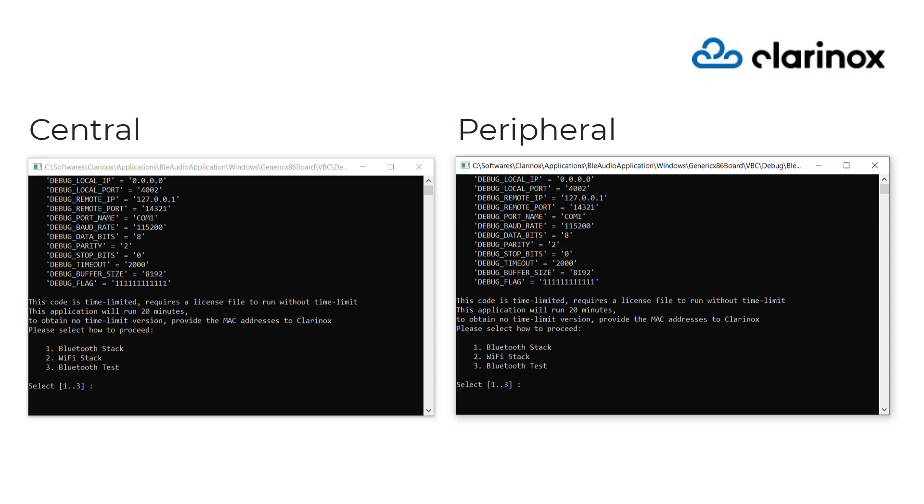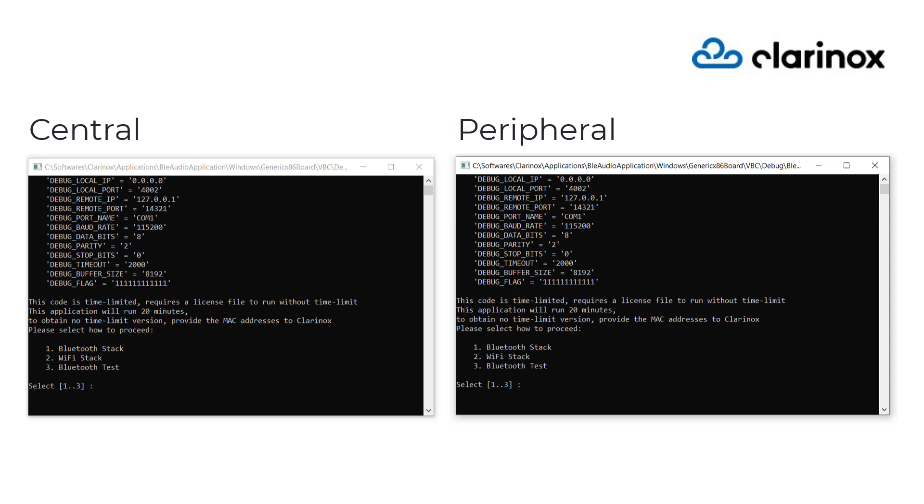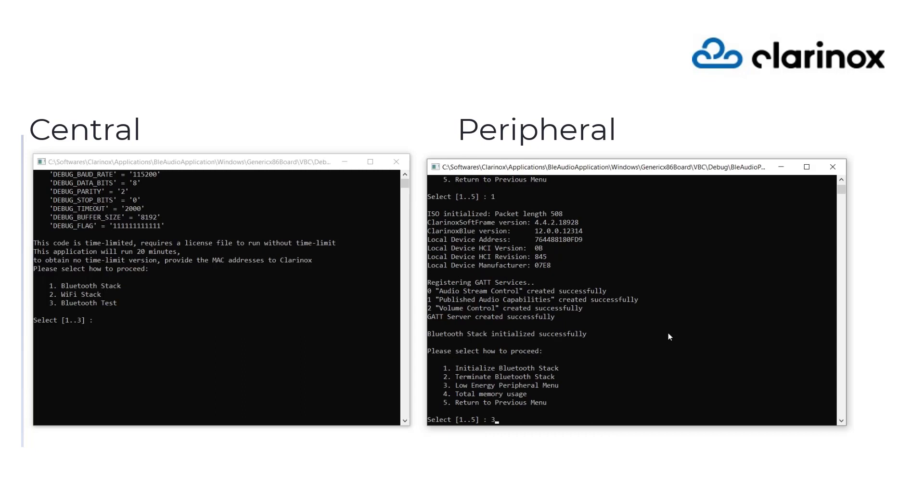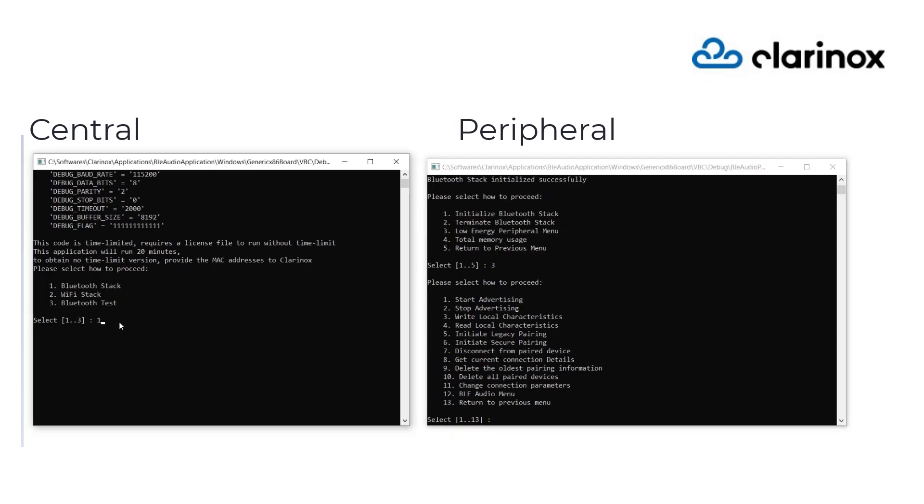The applications for this demonstration are run on Windows 10 with late Bluetooth 5.2. Firstly, we initialize the Clarinox Blue Low Energy Stack in both applications. We do that by choosing the applicable menu options.